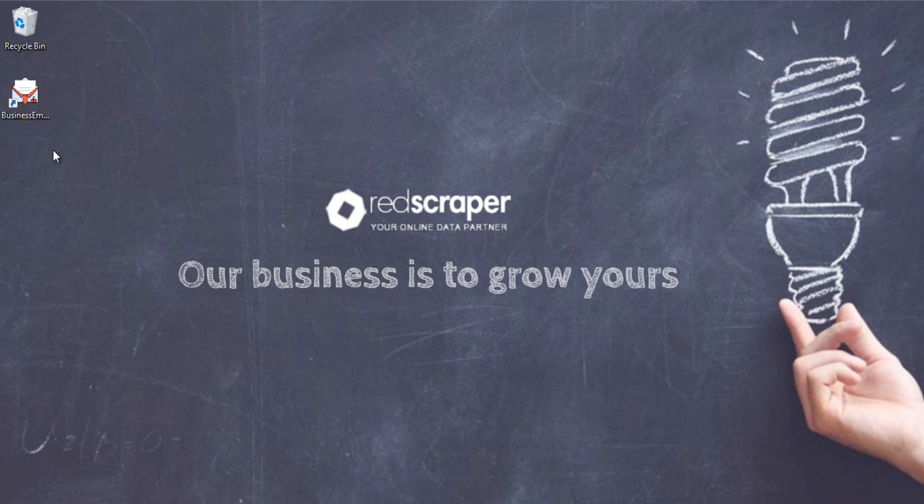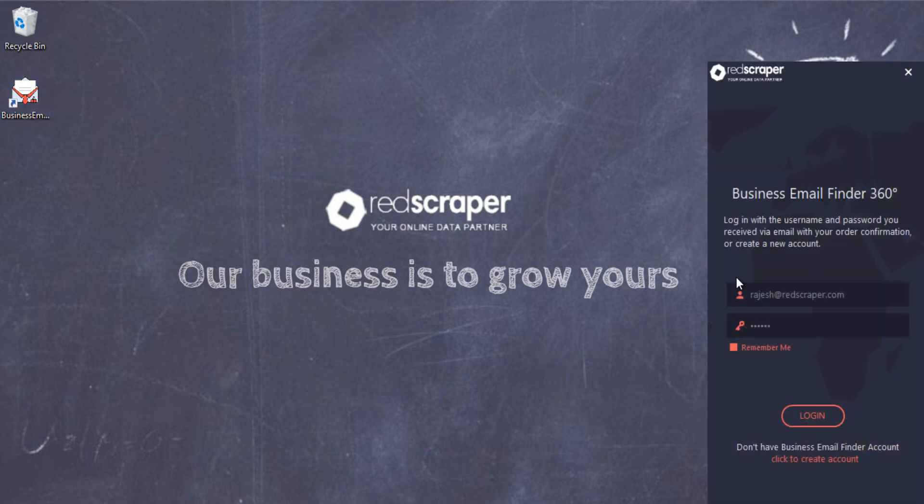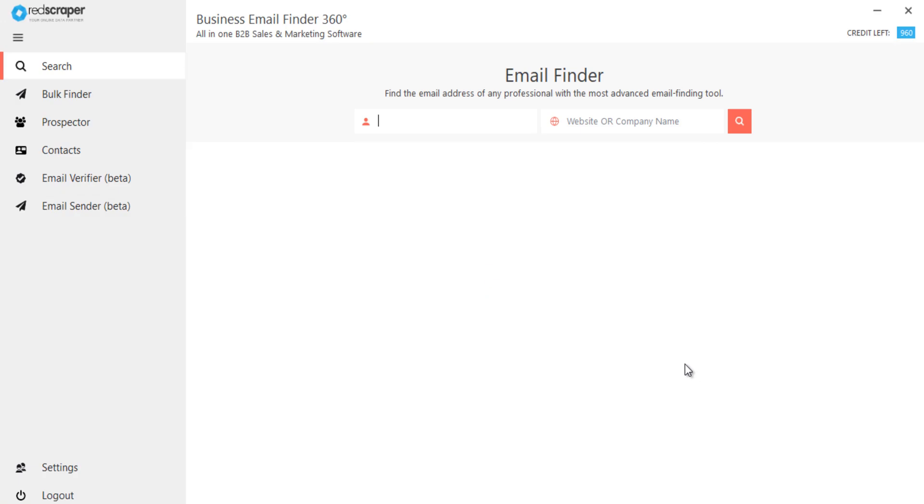Prospecting software where you can prospect your ideal customer along with their contact email and send email campaigns instantly. Let's get into the demo to see how it works. Once you log in, you will get to the search email finder tab.